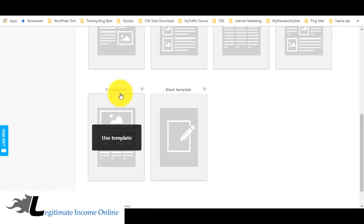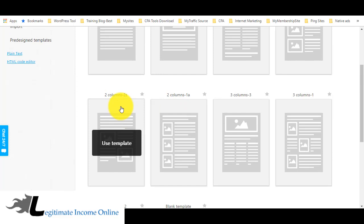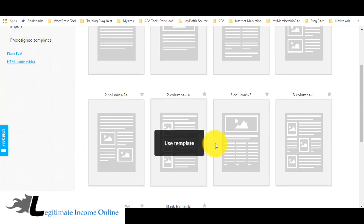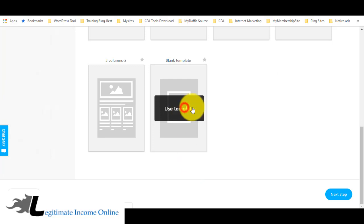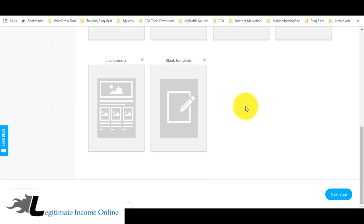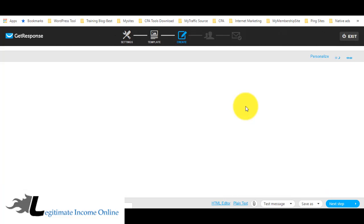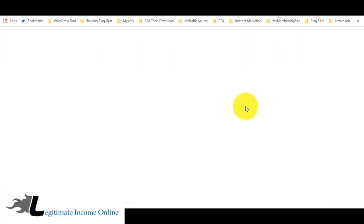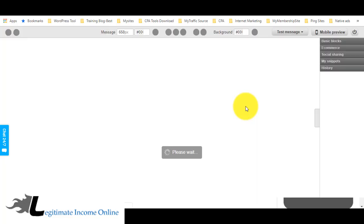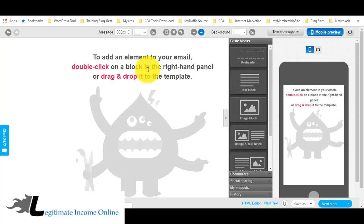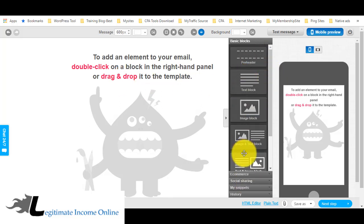In the blank template you can see options like three-column and two-column layouts. This is the drag and drop editor — whatever you want, just drag and drop it. If you want an image, drag and drop it. If you want text, drag and drop it. If you want social sharing buttons, drag and drop those too.